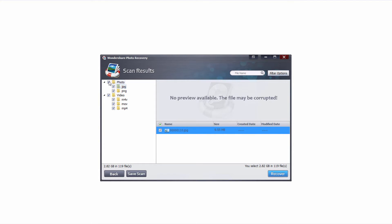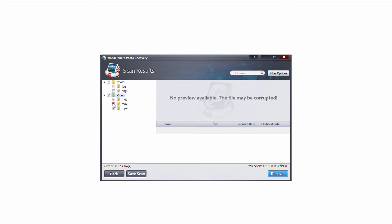So what we're gonna do is go through and select all the file types we want and deselect all the ones we don't want. In this case I'm just gonna grab all of these mp4 files.